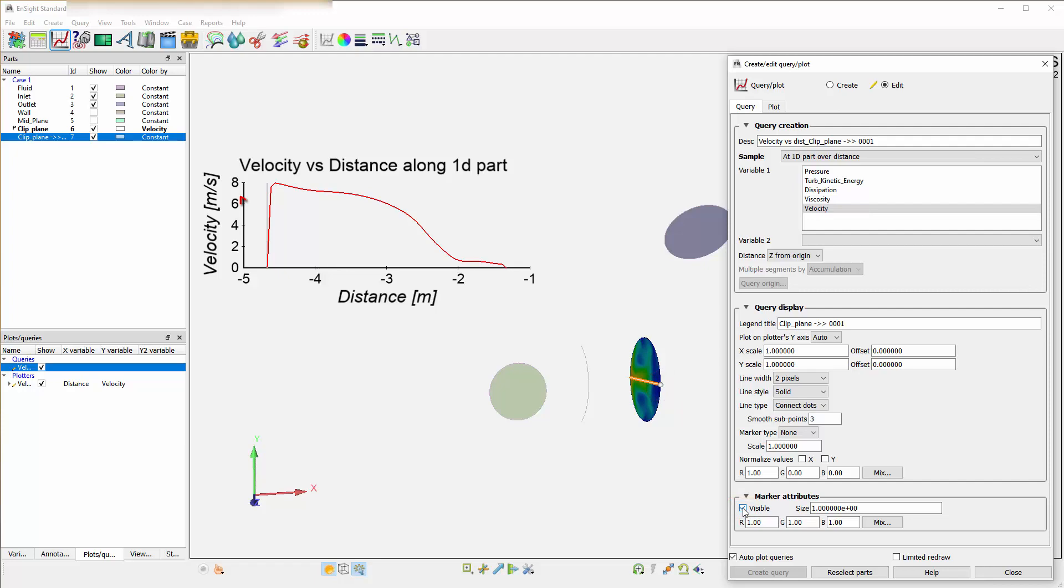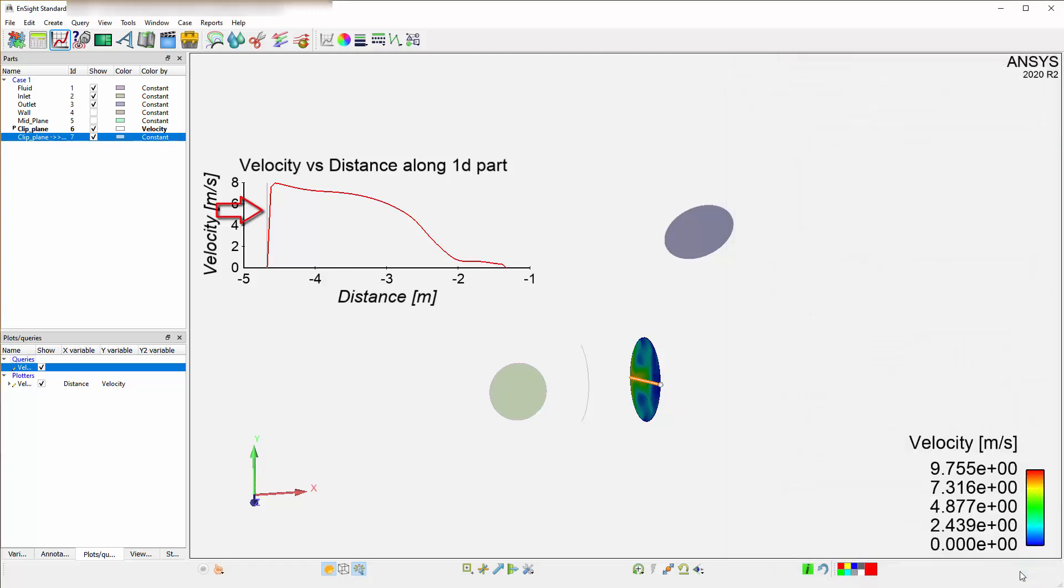If you then move to the plotter, this vertical line here is indicating where that marker is. You could actually mouse over this vertical line and drag left or right, and let go.